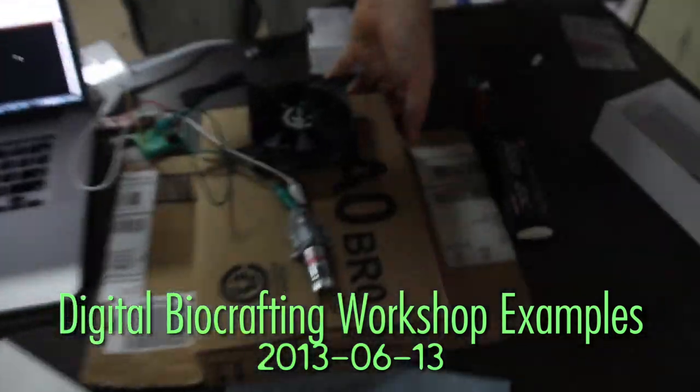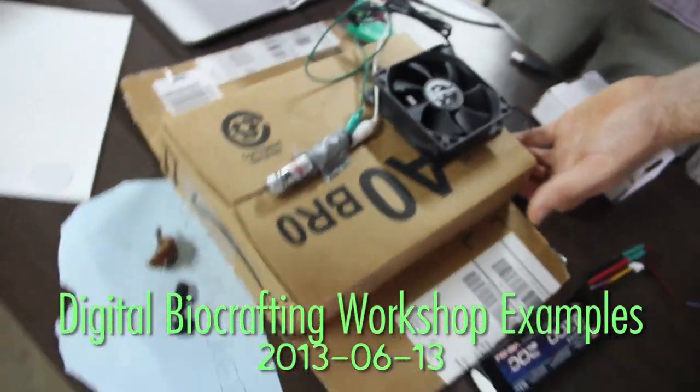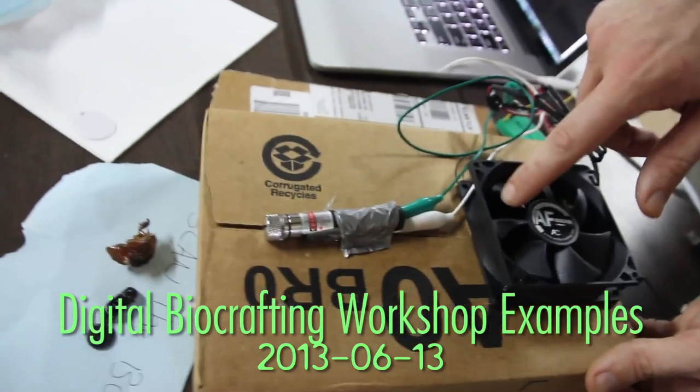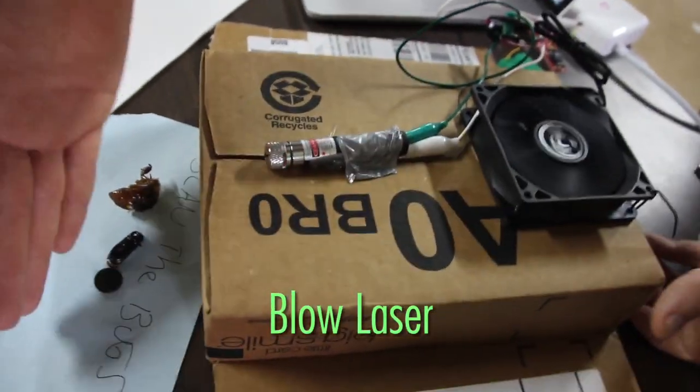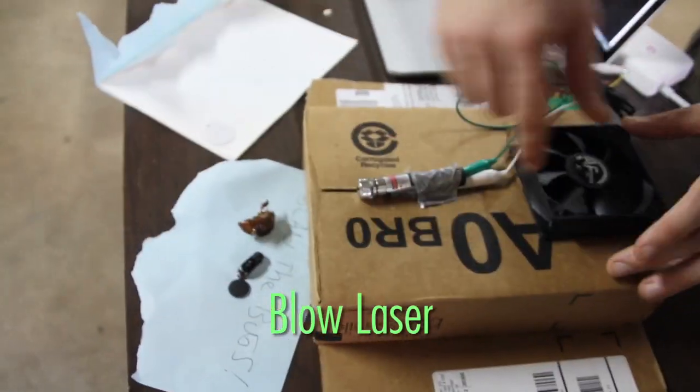Over here we have the wind detector coupled with a handheld laser pointer, so when this spins the laser gets activated.